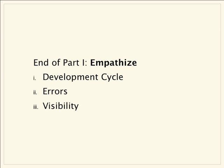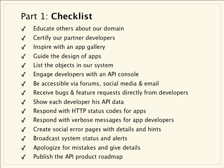That wraps up our first and longest session on design principles. By empathizing with our developers, we created a checklist of 15 tangible actions we can take to better align our API team with the needs of our application developers. Educate them about our domain. Certify our partner developers. Inspire folks with an app gallery. Guide the design of apps with a guidelines document. List the objects in our system in a simple way. Engage developers with an API console that they can share. Be accessible via forums, social media, and email. Receive bugs and feature requests directly from developers so each developer has API data. Respond with HTTP status codes for apps. And respond with verbose messages for app developers. Create social error pages with details and hints. Broadcast system status and alerts. Apologize for mistakes and give details. And finally, publish the API product roadmap.